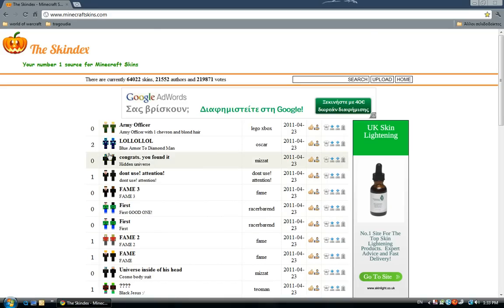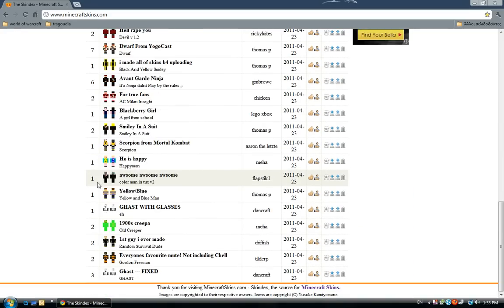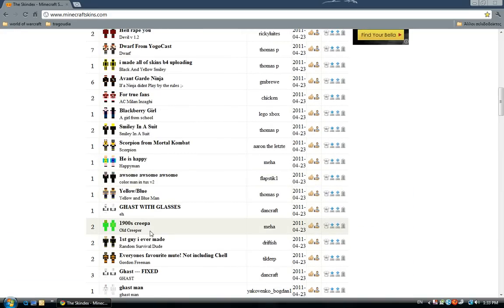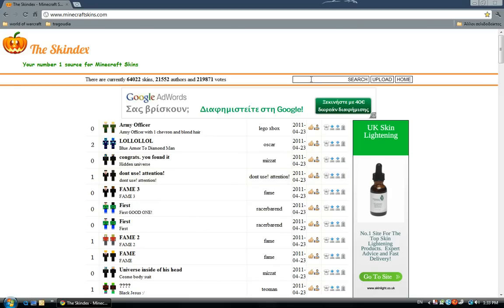From here you can download a lot of skins. Find one, you can also search for them. Let's say that we need this.